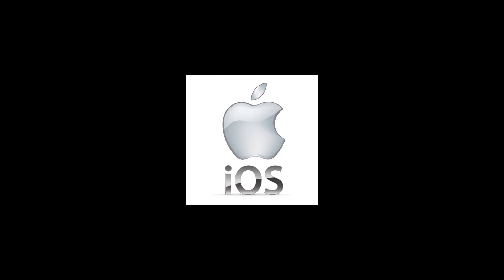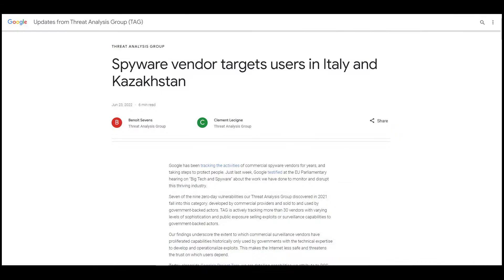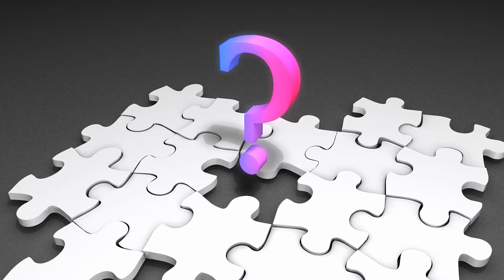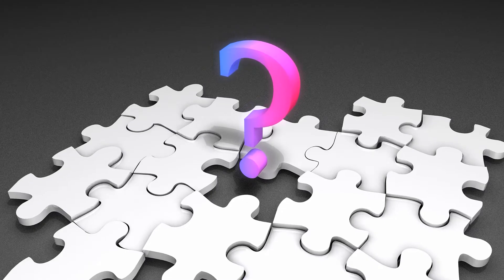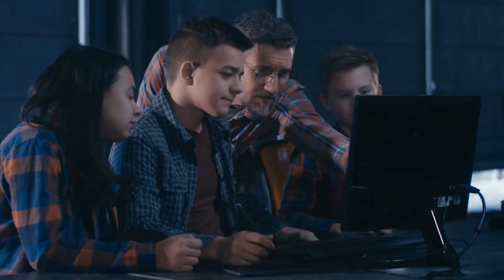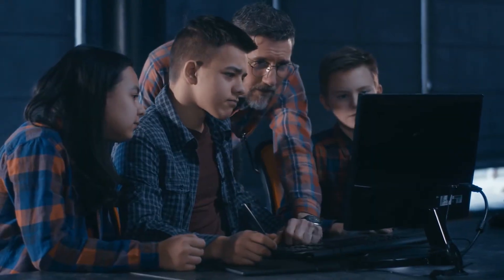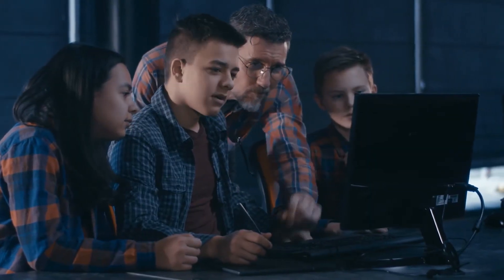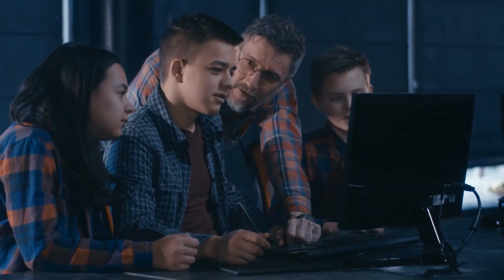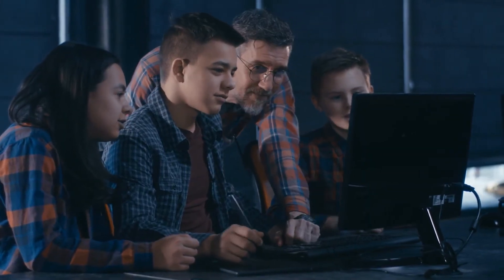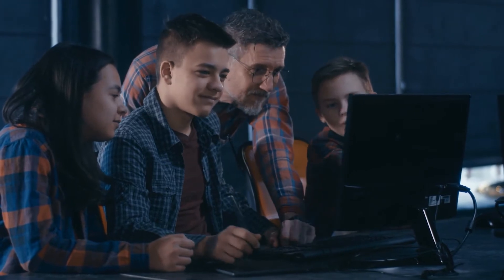These vendors are enabling the proliferation of dangerous hacking tools and arming governments that would not be able to develop these capabilities in-house, TAG noted in a post. Why would ISPs help Hermit? Back in 2022, software security company Lookout uncovered the spyware in Kazakhstan.